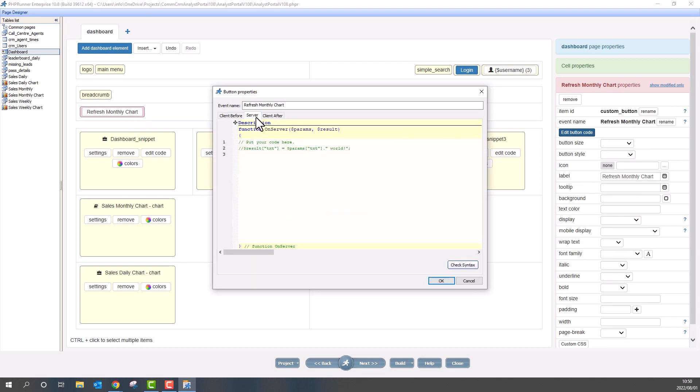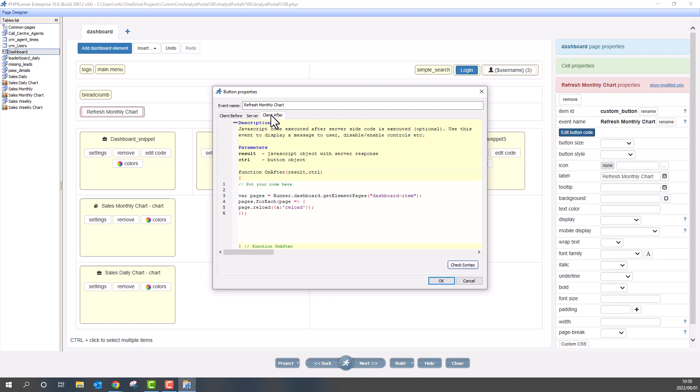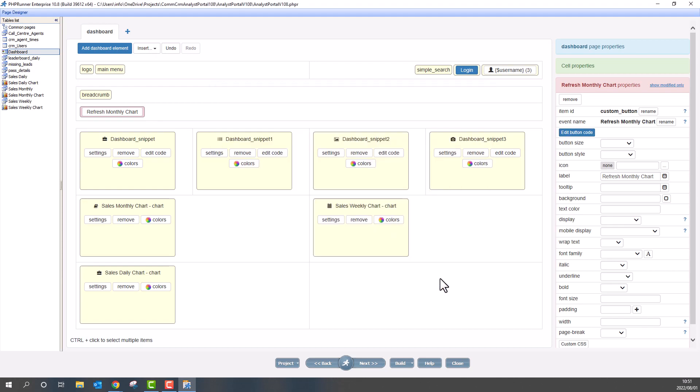The client before and server events are empty. At the client after event, use the following code. Be sure to use the correct item ID. And as you can see, we will reload the chart.